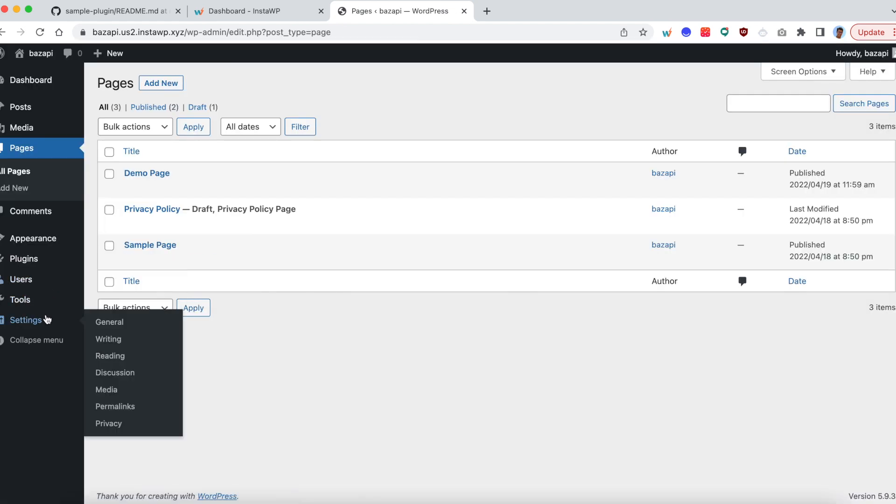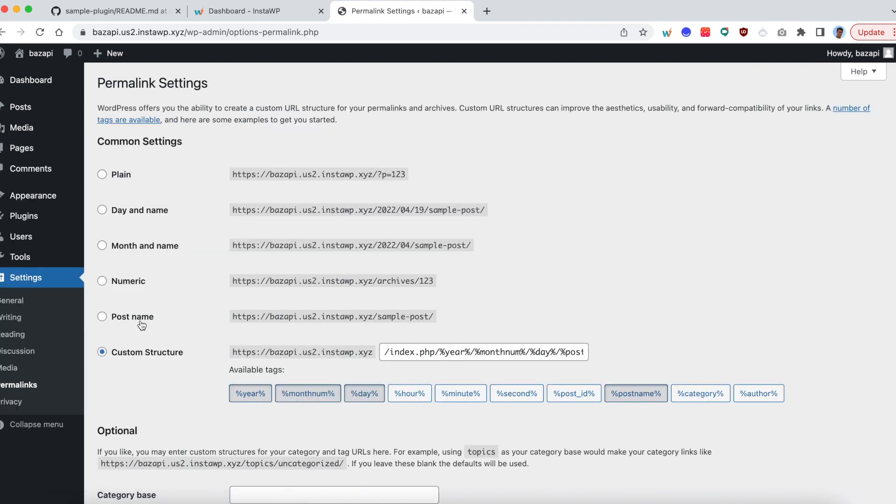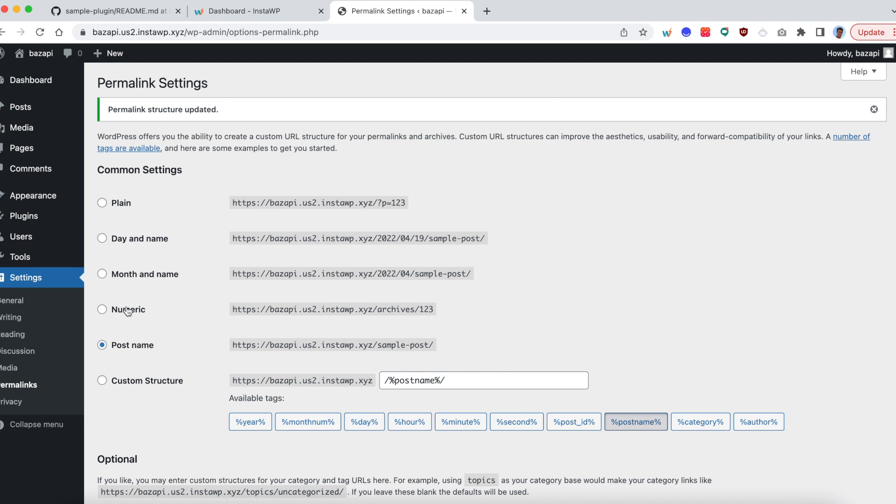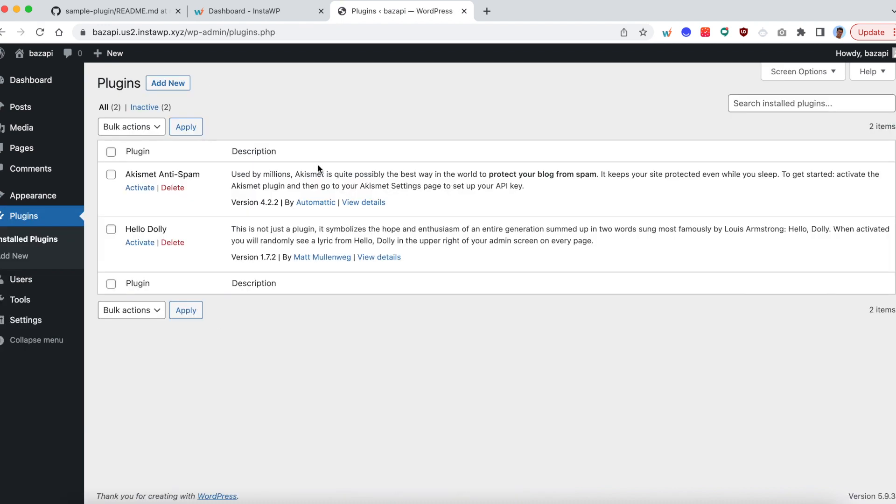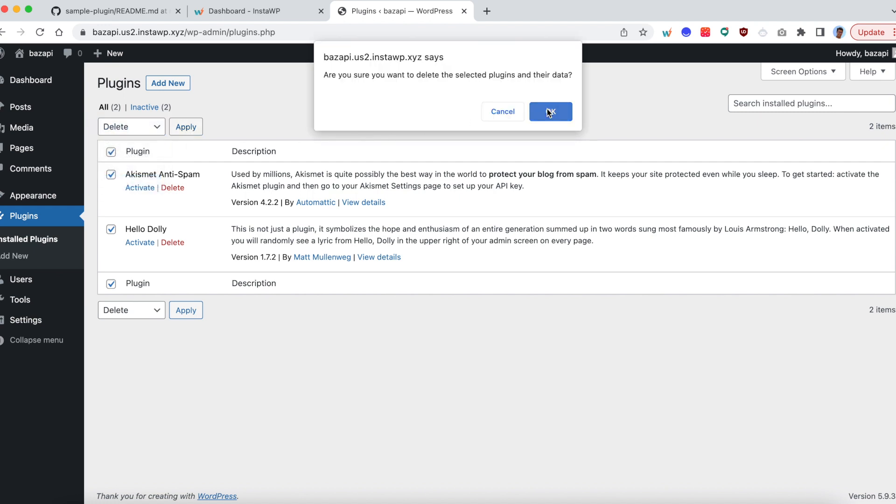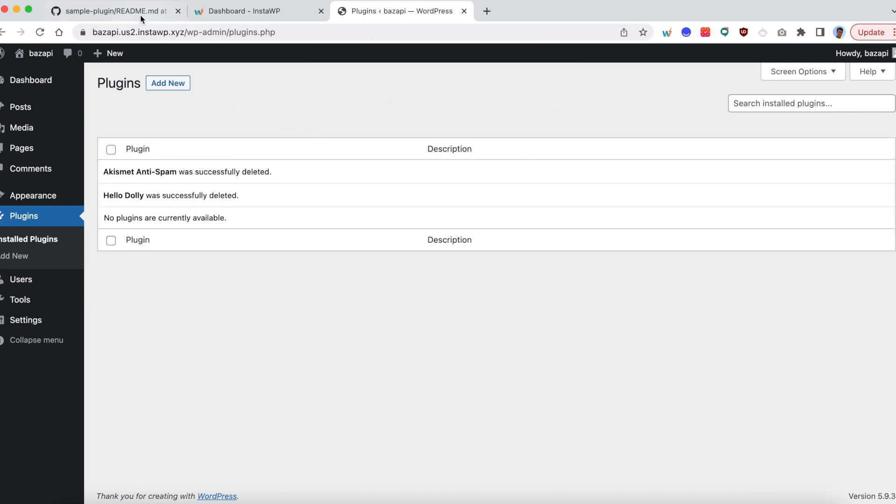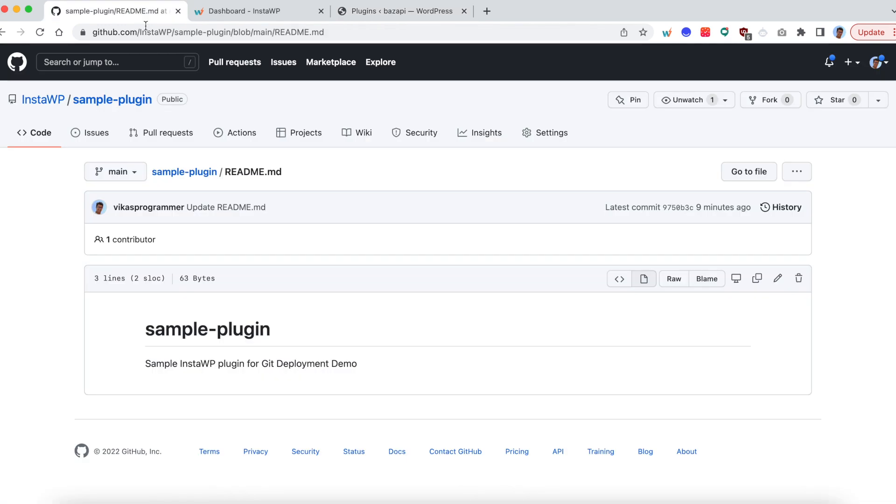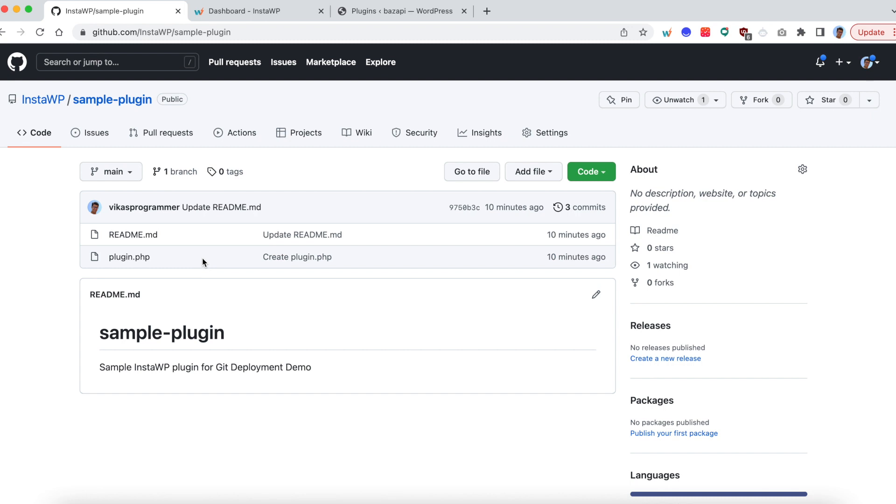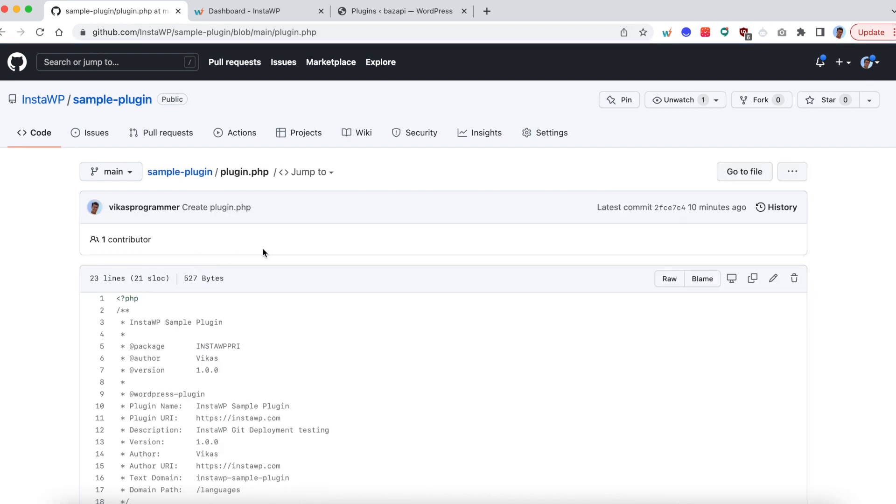And let me do some settings, maybe activate the permalinks. All right, now I'm going to upload a plugin. So let me remove the default ones. And my plugin is already hosted on GitHub. So this is the sample plugin I'm going to test today.